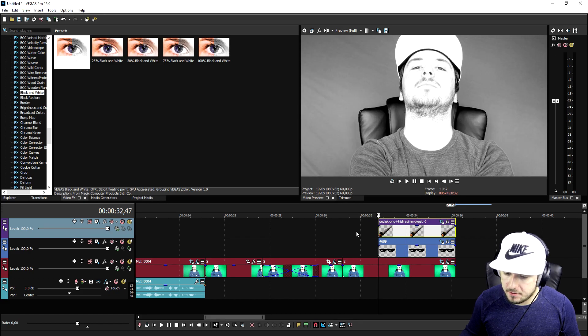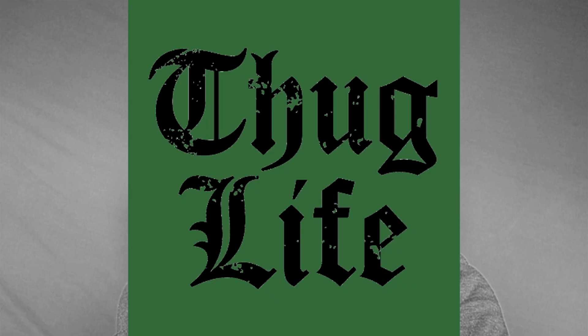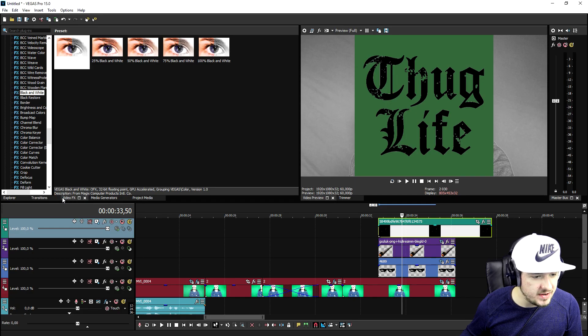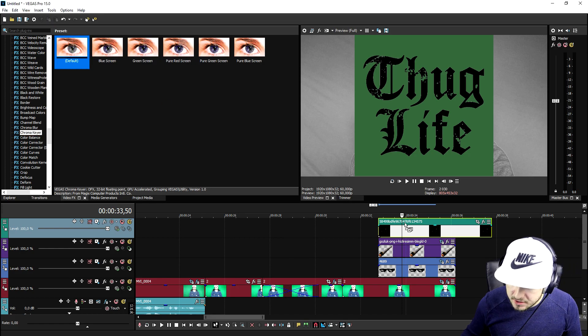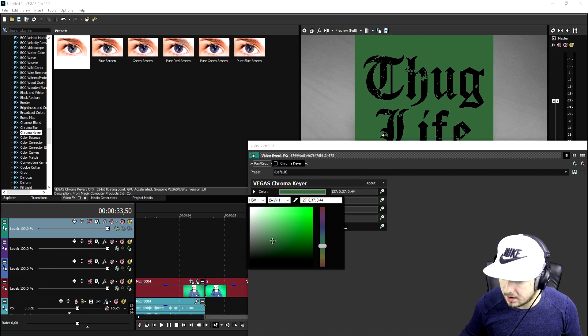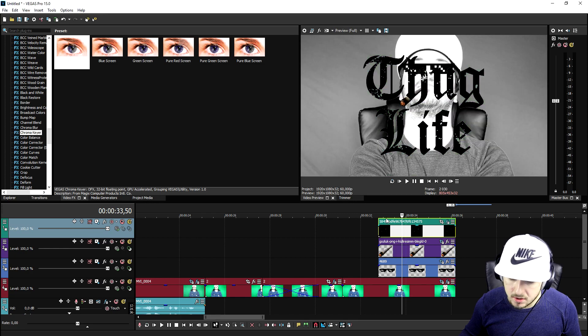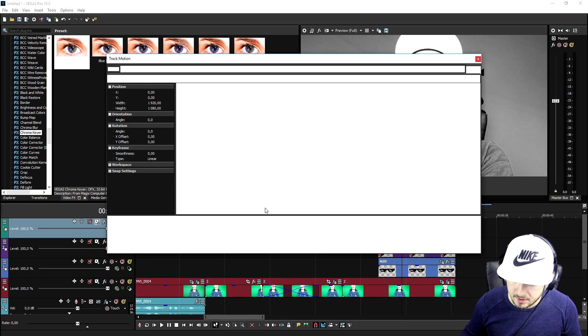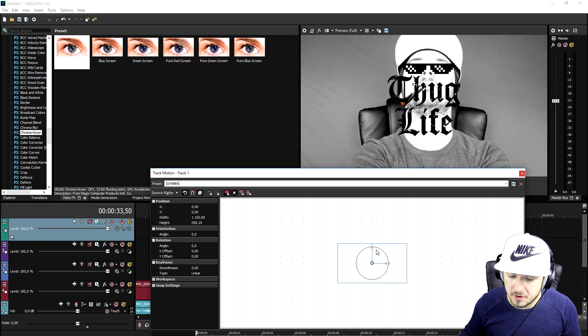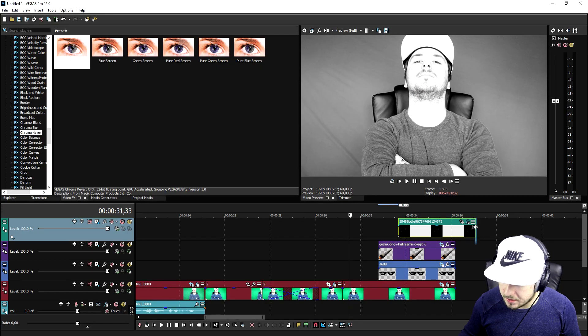Now we're going to add the thug life effect logo up on the left. Create a new video track and drag in the thug life logo. For some reason it has a green background, so we need to remove that. Go to video effects, click on chroma key, and drag the default one on top of the thug life logo clip. Uncheck it, click on the little blue bar, pick the pencil icon, and click on the green area — the logo is now visible. Then go to the track motion icon of the thug life logo, make it a little smaller, turn it slightly sideways, and place it to the left. We're going to make that logo appear a little bit later than the rest of the elements.